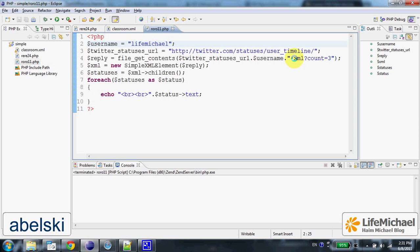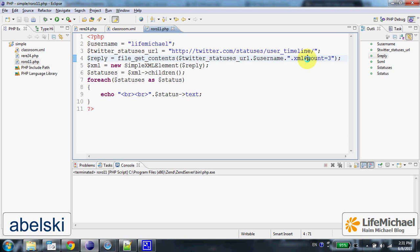Adding .xml means we want the result in XML format. We can also append a query string specifying the number of tweets we are interested in.